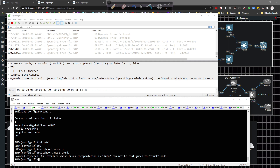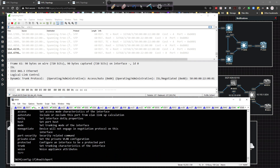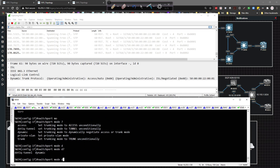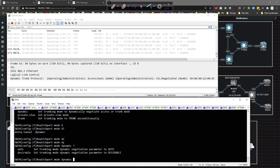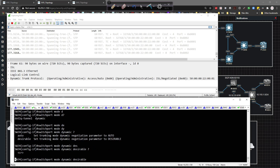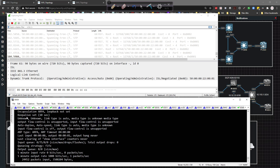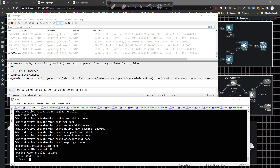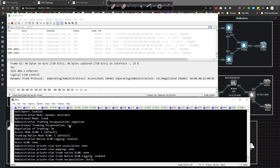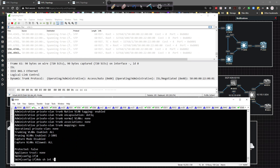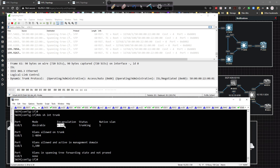It says you need to configure it with a trunk encapsulation mode. So I'm going to type in switchport mode dynamic desirable. Then doing show interface gig zero slash one switchport, we can see it's negotiating - it has negotiated ISL. And if I do show interface trunk, we can see now that it's negotiated ISL. We didn't have to do anything, that's just what happened.